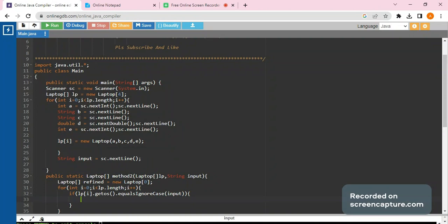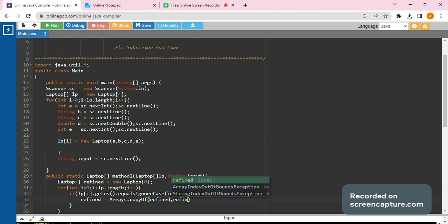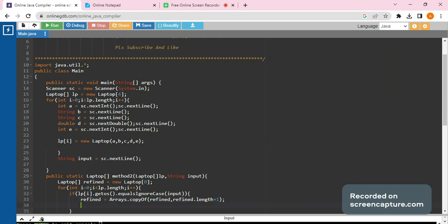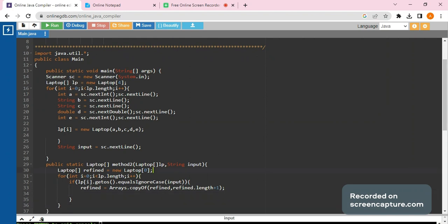To store matching values, we use: 'find = Arrays.copyOf(find, find.length + 1)'. What this does is increase the size of the 'find' array by one. Initially the size was zero; now it increases by one each time a match is found. This dynamically grows the array to accommodate each matched laptop.